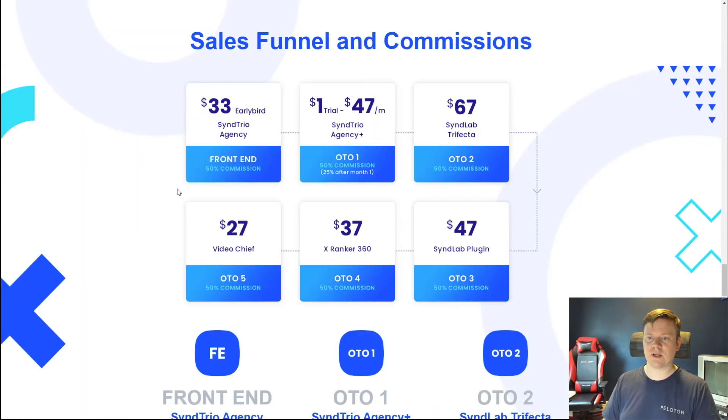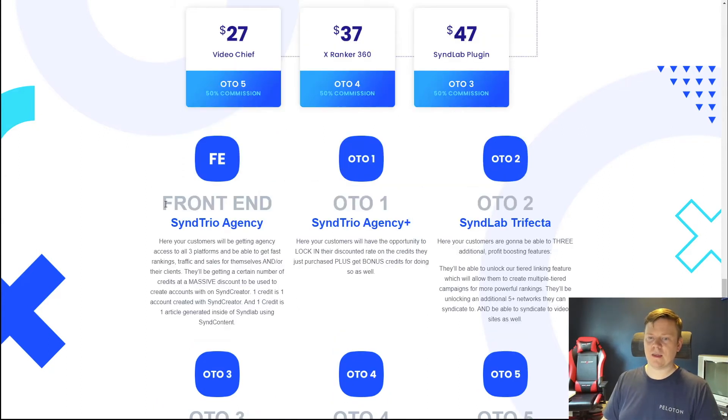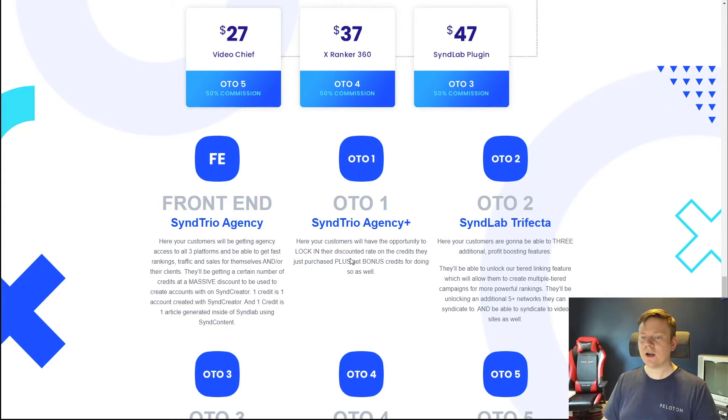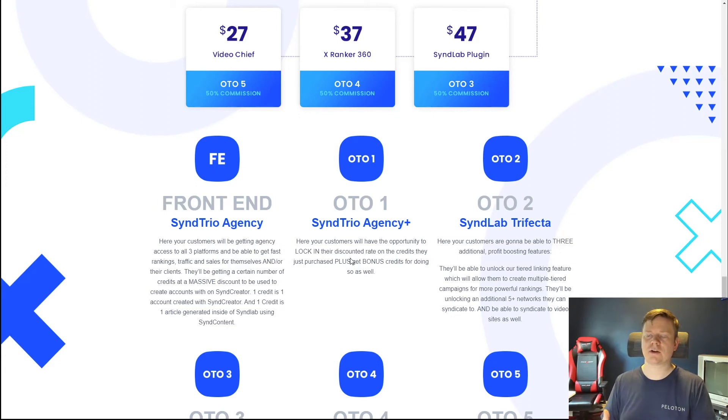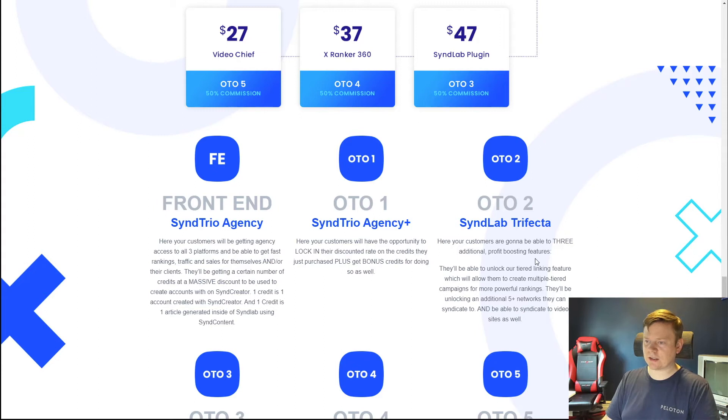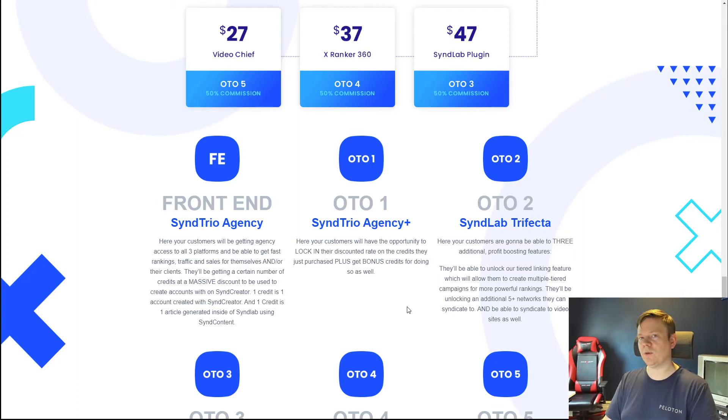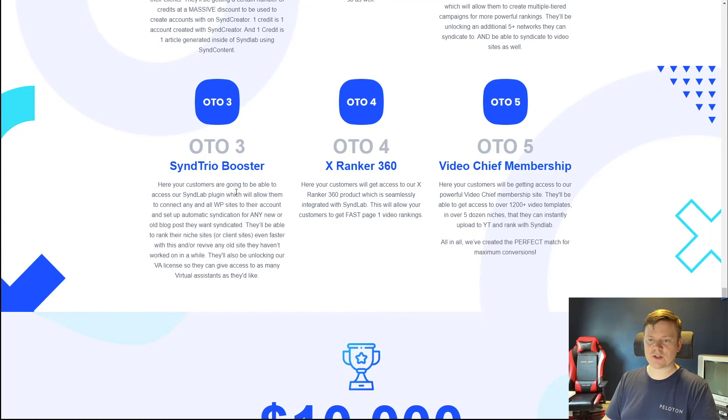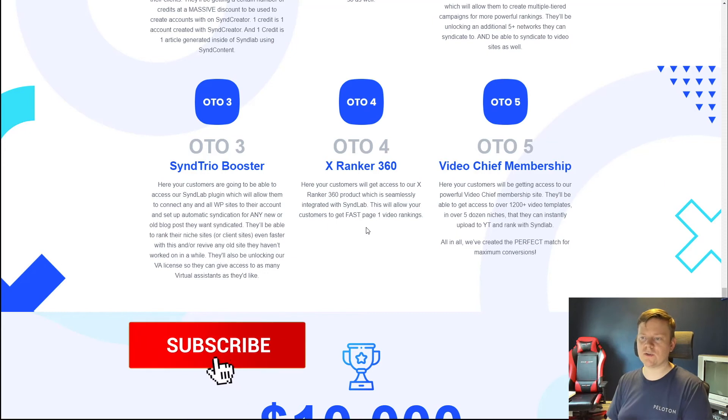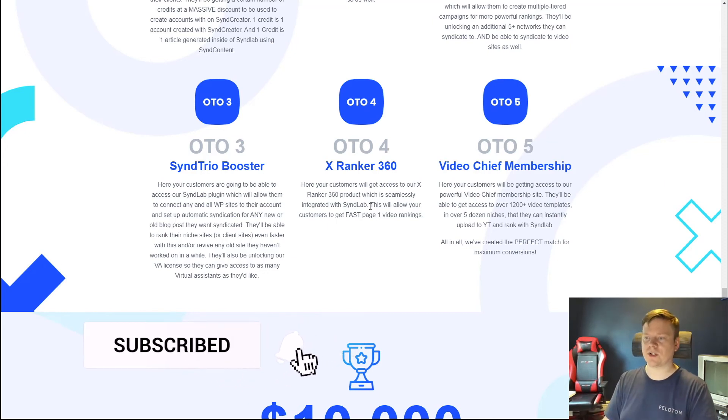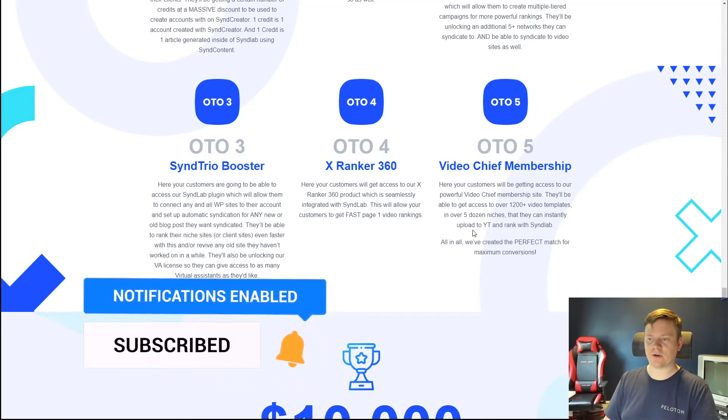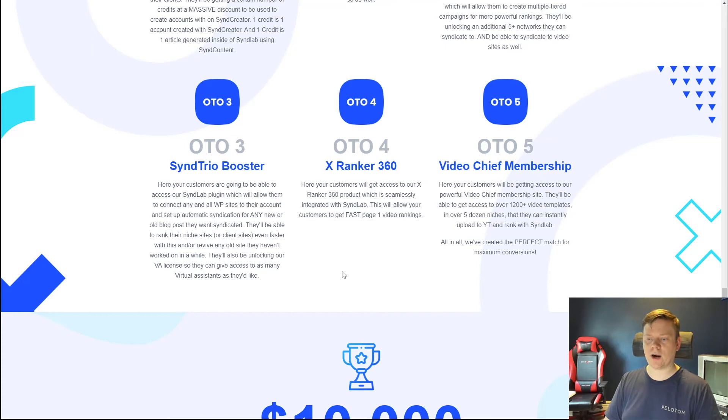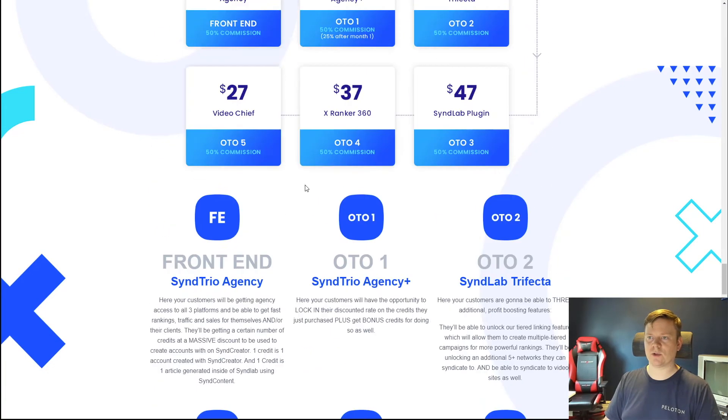I'm not going to go through every single thing in the sales page because I imagine you guys more want to see what's going on inside the software. But I did quickly want to mention some of the other upsells that they are throwing at you. They have basically the SyndTrio agency package and a plus package where you can get discounts on some of the things you'll be utilizing within the software. They give you a credit package which allows you to utilize all the features. They have the trifecta which has profit boosting features, stuff for tiered linking and doing more with backlinks, as well as five additional sites that you could actually syndicate to. Then they've also got their booster, another plugin that allows you to connect and install WordPress sites, as well as xRanker360, another past product they created about ranking YouTube videos, and their Video Chief membership with over 1200 video templates.